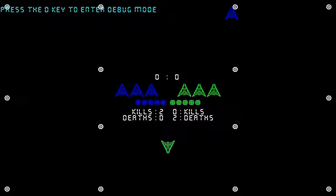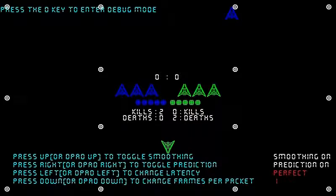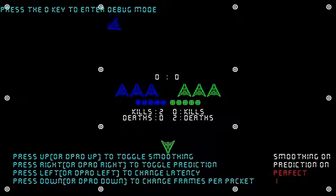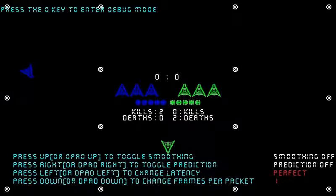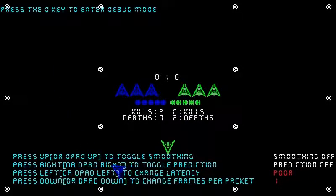And then we're into bug mode, alright. So we're going to demonstrate — as you can see the ship is moving normally right now — and I'm going to throttle the network speed, switching the network latency back to poor, and turning off everything else, smoothing and prediction.